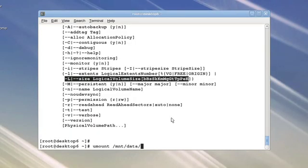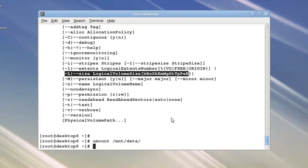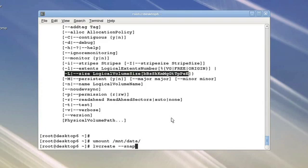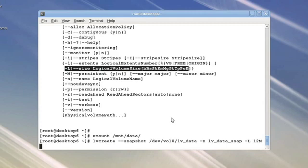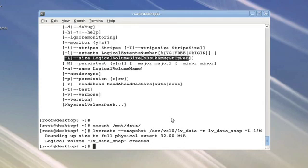Before I take my snapshot, in order to have consistent data, I'm going to unmount my file system. I'm now going to say I would like to LVCreate a snapshot. The logical volume that I am snapshotting is dev vol zero LV data. The name I'm going to give this is LV data snap, a snapshot of LV data. The size I'm going to try is just 12 megs in size for the snapshot. It looks like the size of my physical extents are 32 megs in size, so it got rounded up.